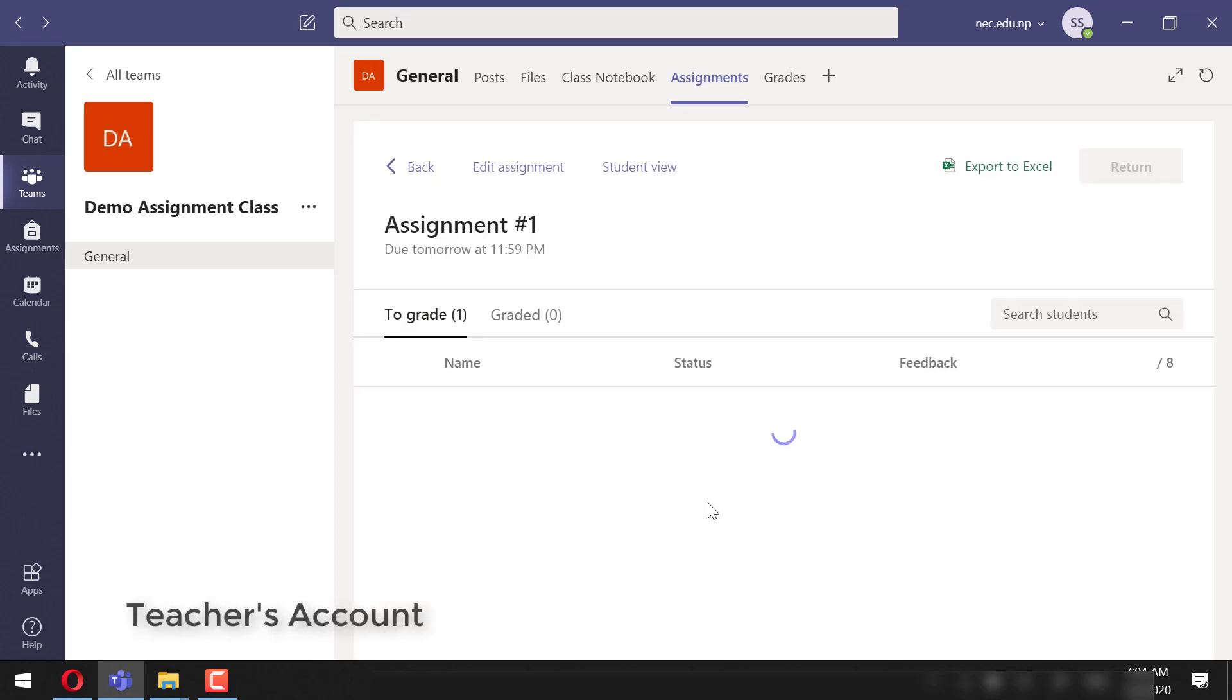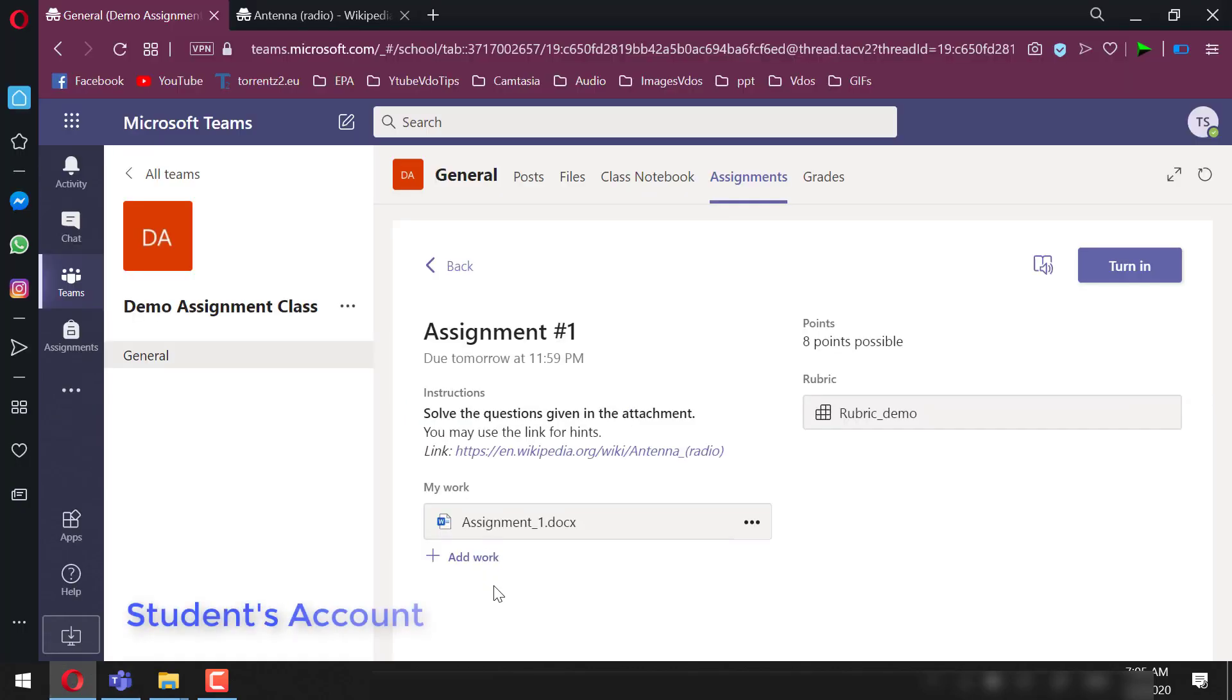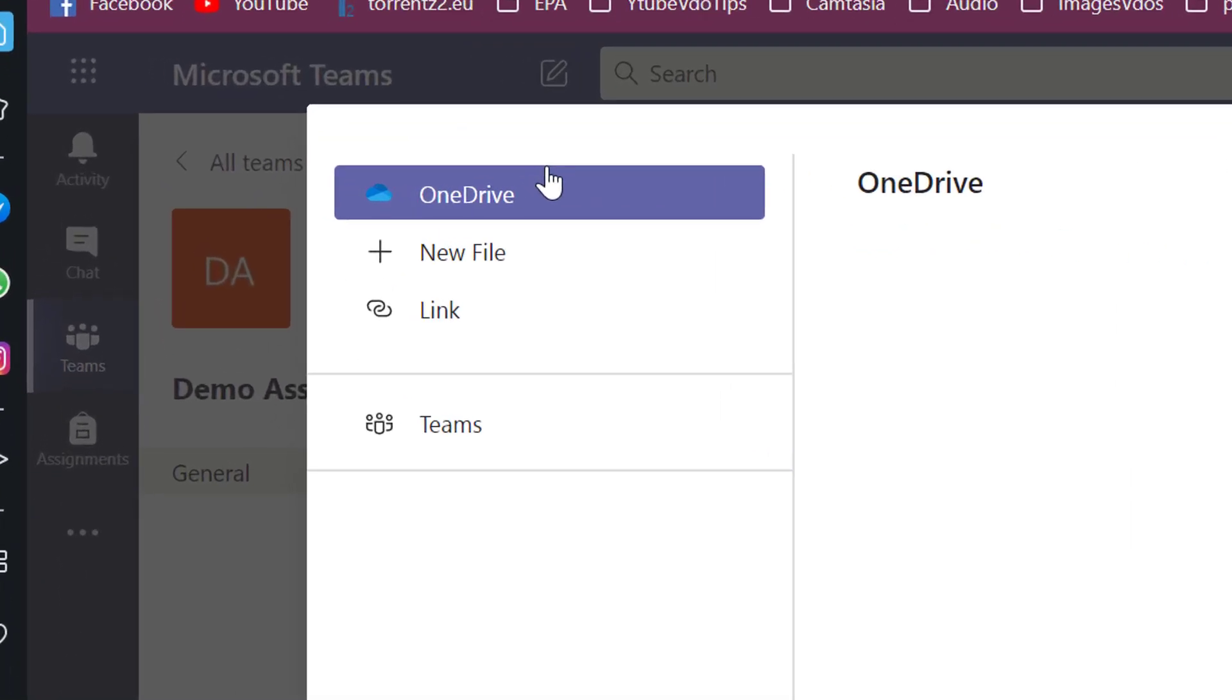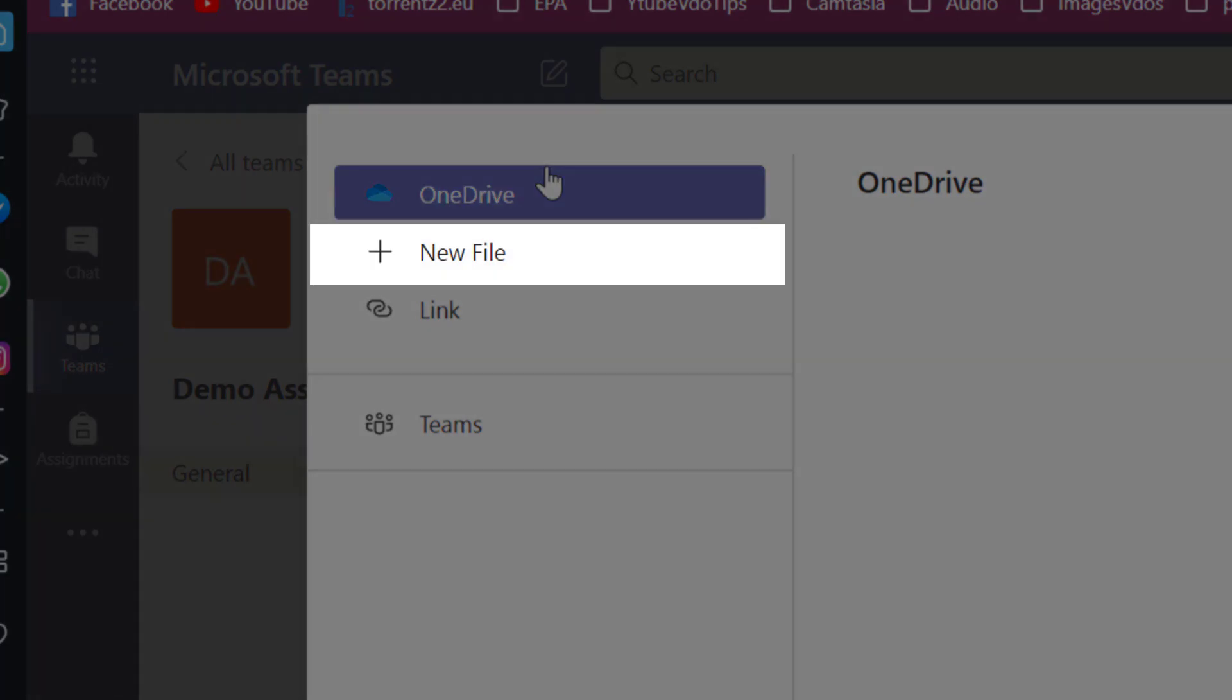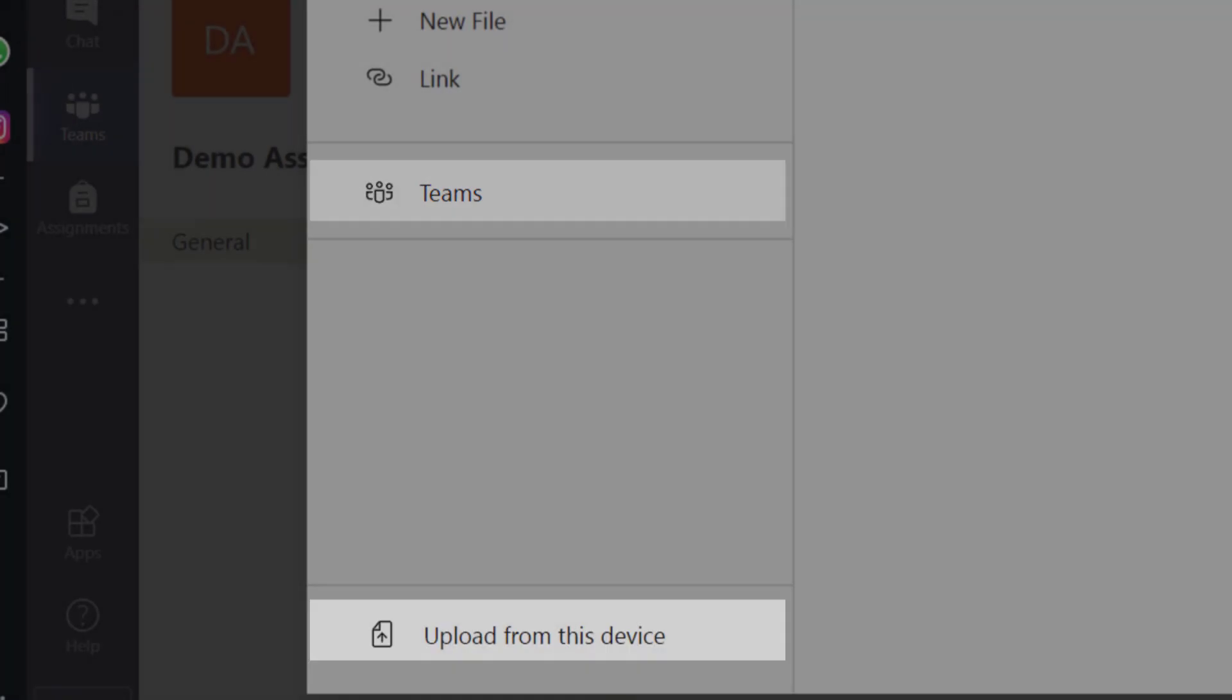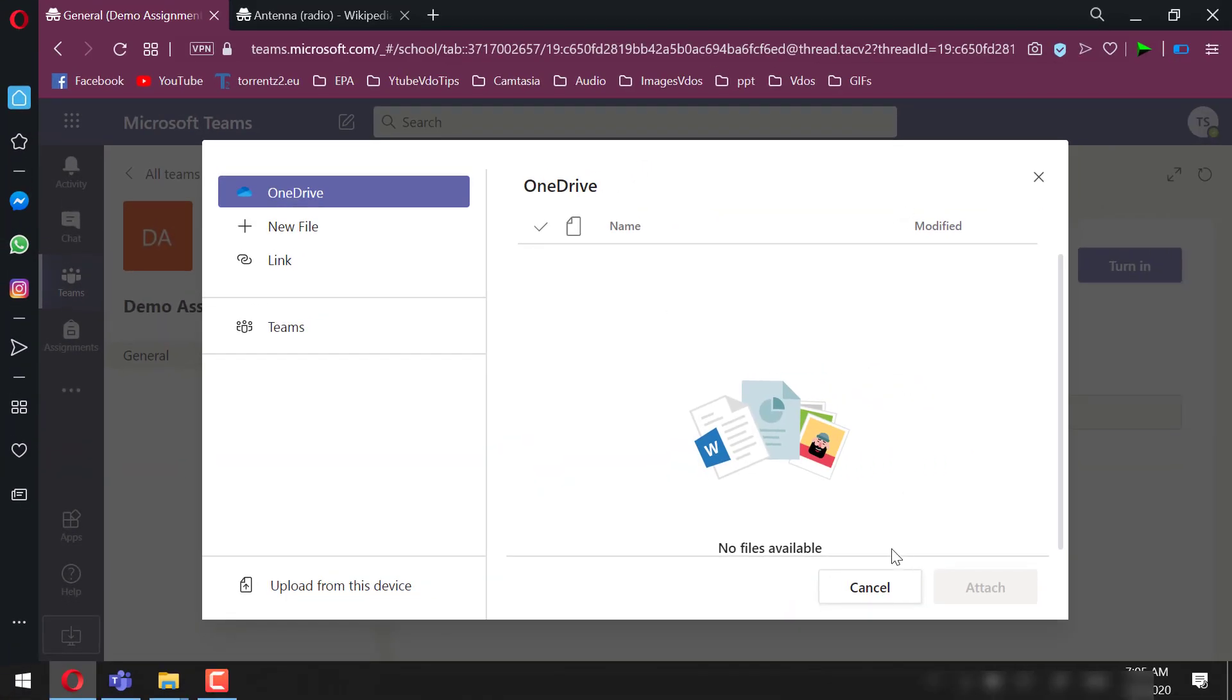Students can make the submission by clicking the post. Also, please note that once students viewed their assignment, the teacher can see that the students have viewed their assignment. Students can add different files related to the assignment. To add files, a student can do that from OneDrive or create a new file or use a link or from different other teams or even from the device. Here, since the student has been allowed to make the edits, we will